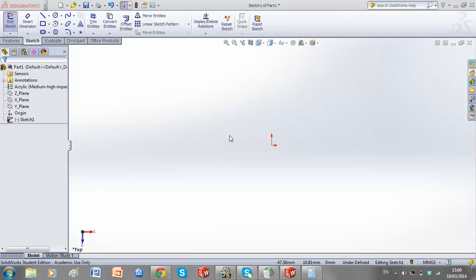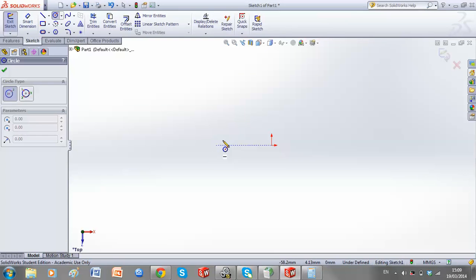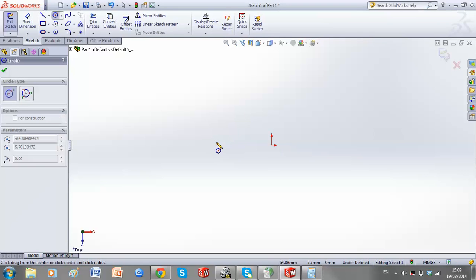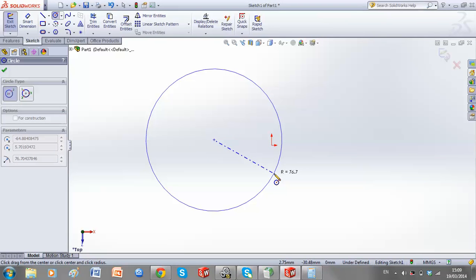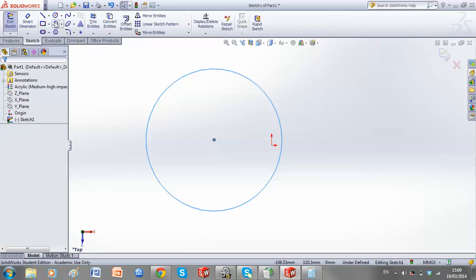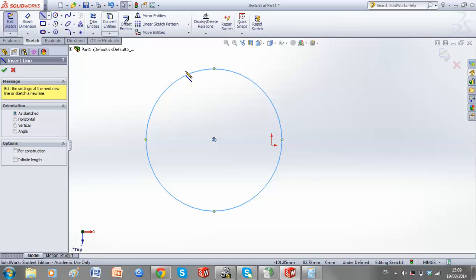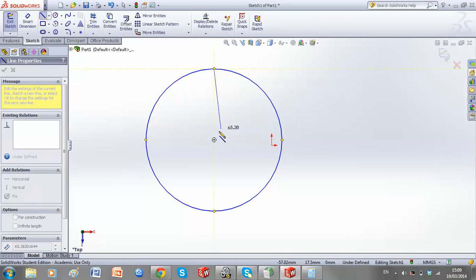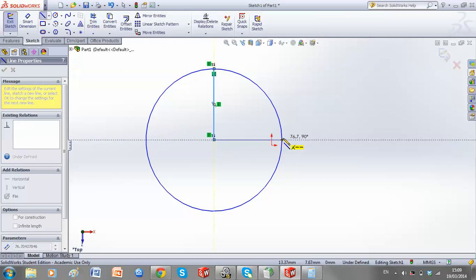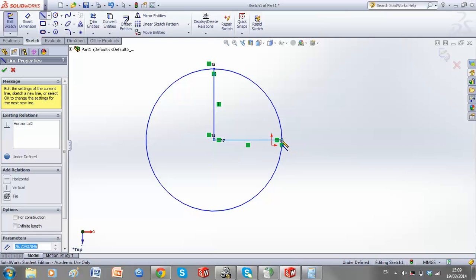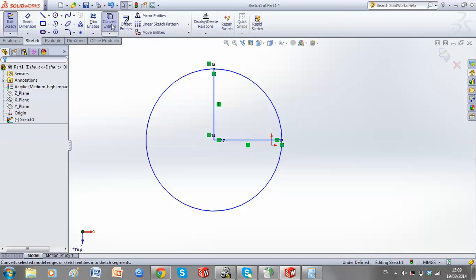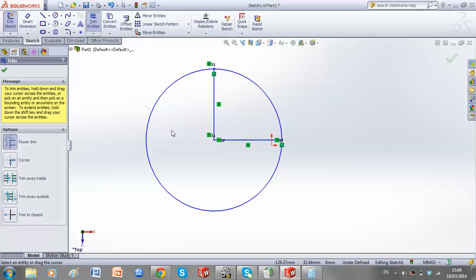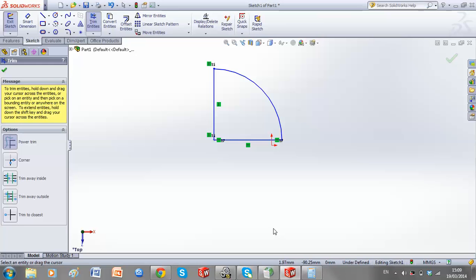A quadrant is a quarter of a circle. There's more than one way to do this in SOLIDWORKS. We start off with a circle, and simply using our line command, we can draw a quarter of a circle. We can then trim the entities we don't need to leave us with a quadrant.